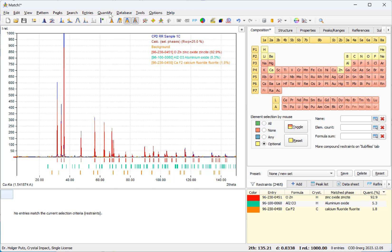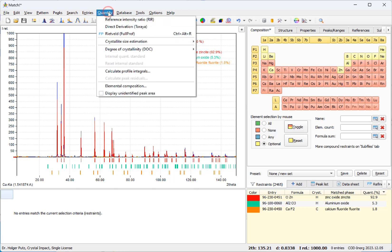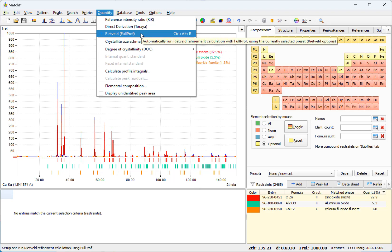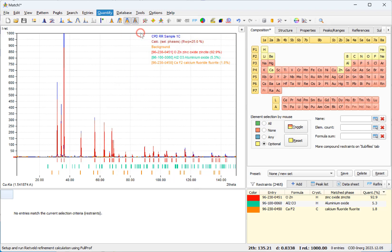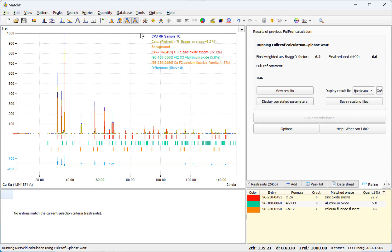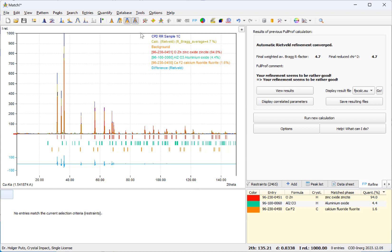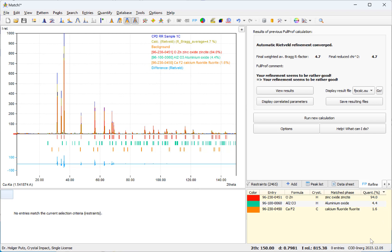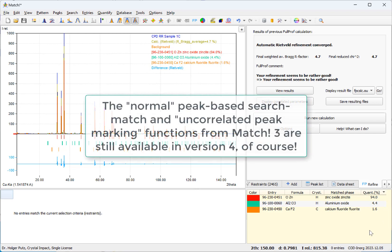In this case we have a new menu command quantify by Rietveld refinement and this runs an automatic Rietveld refinement calculation that has now been finished. And as you can see the results are the same as in the old video with a little bit more calculation time but with much less user interaction and effort in this case.